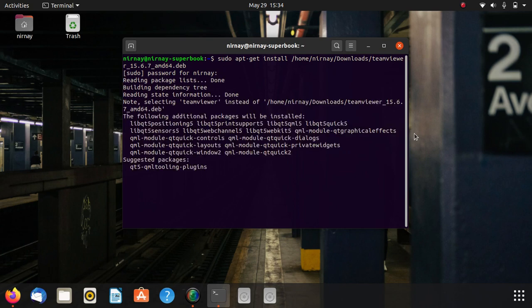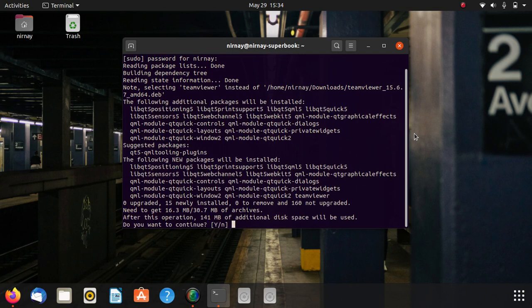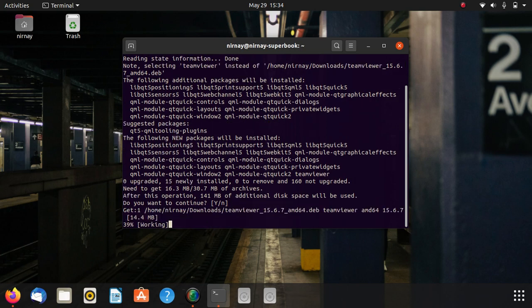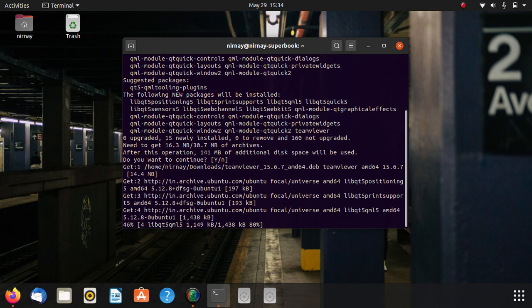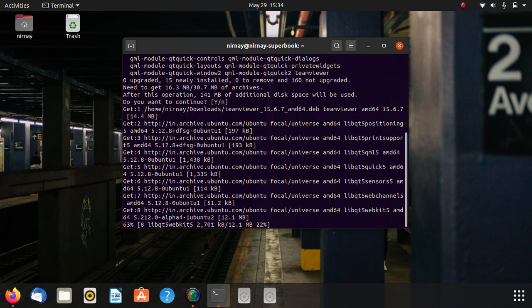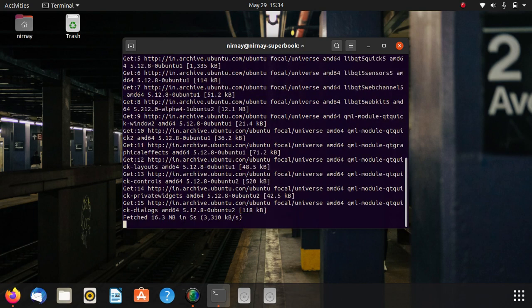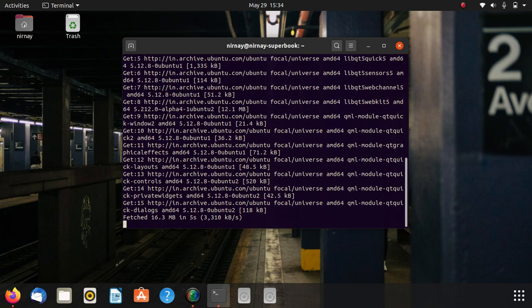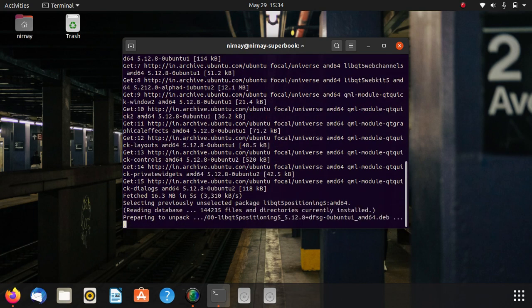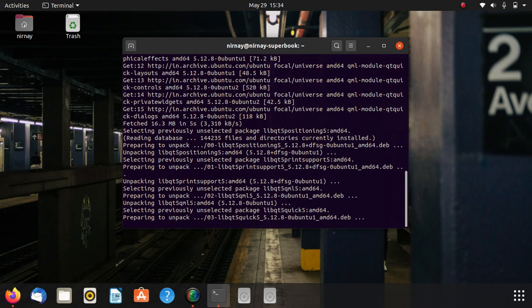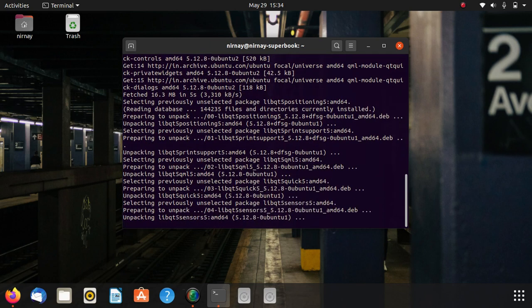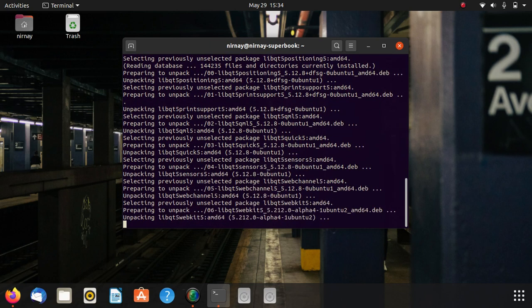Wait for it to get done. It's asking that you have 144 MB of additional disk space will be used. We have to hit enter. It's unpacking. It will take some time.